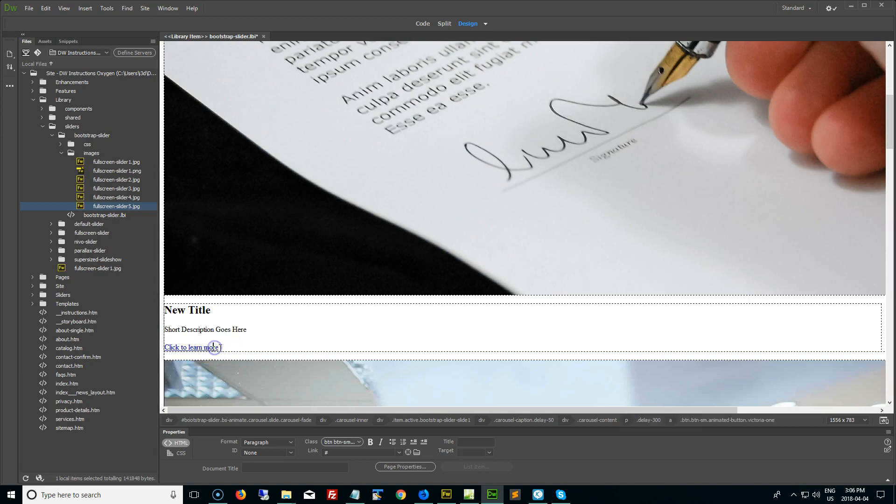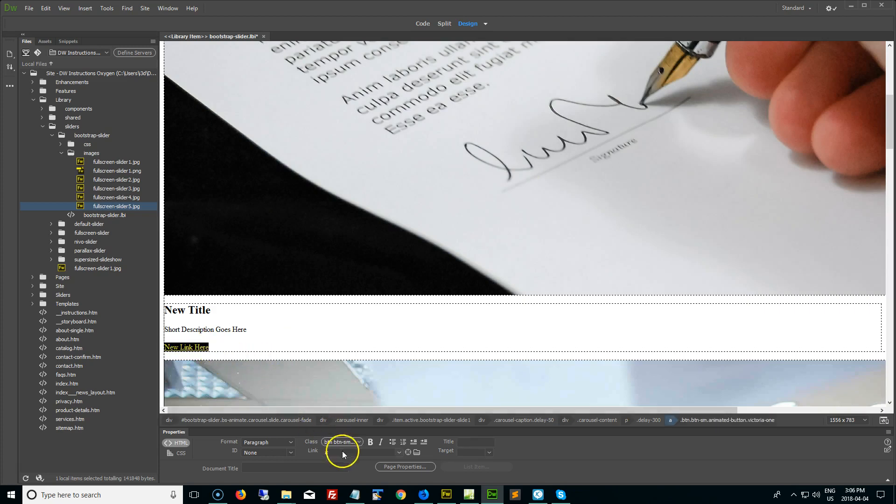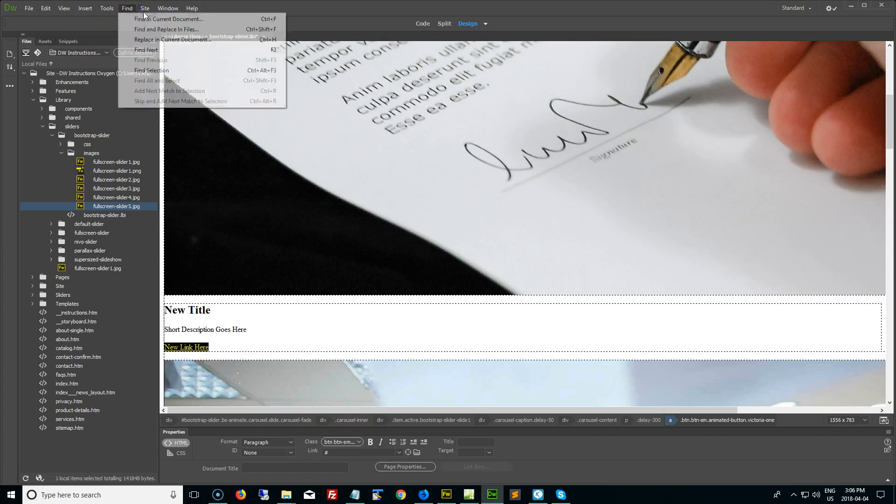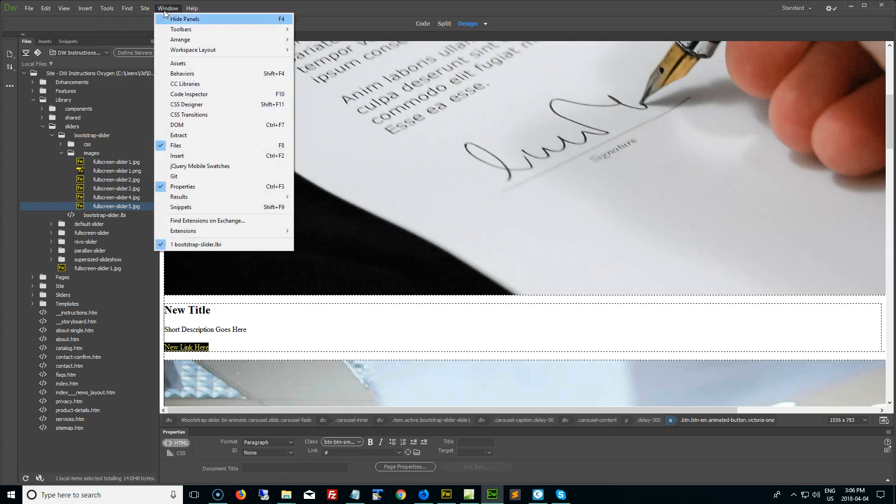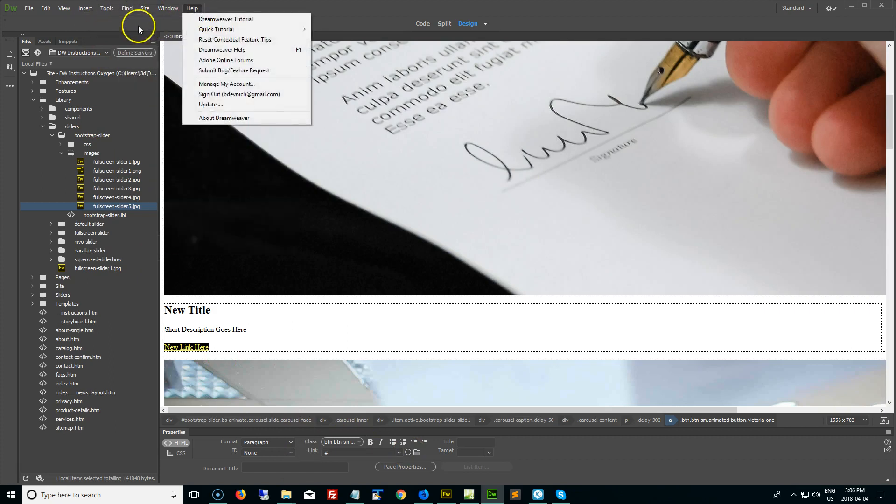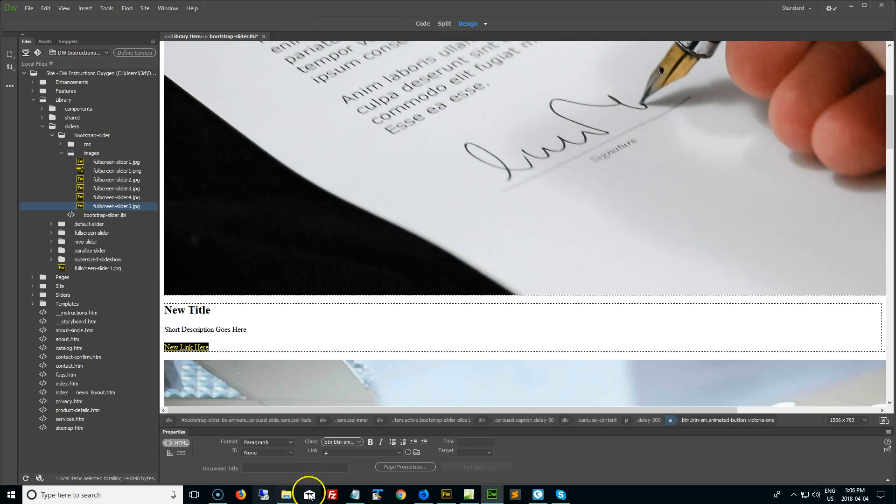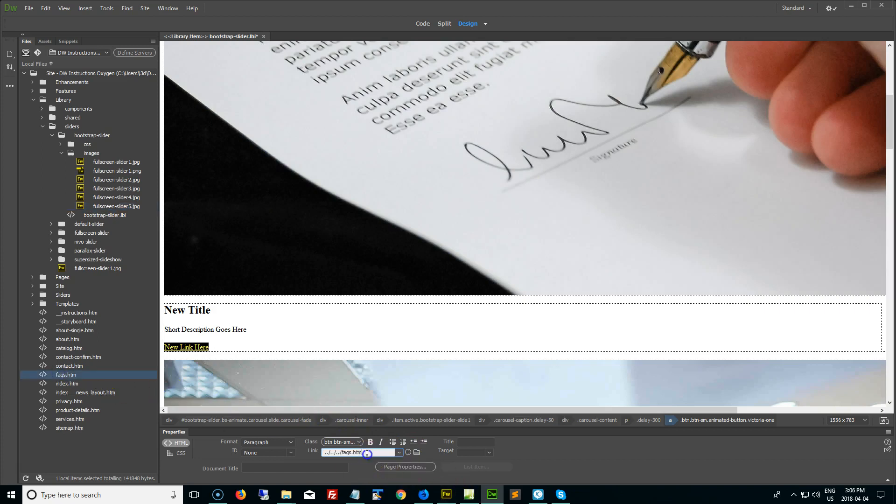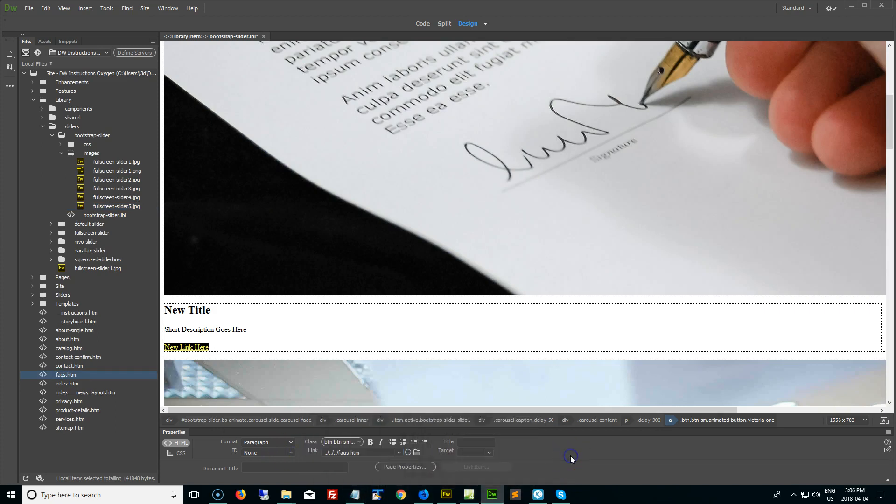Now for the button text, same idea. You can type new link here. And once you have changed the text for the button, scrub over it, and down here, you're going to see this point to file in your properties panel. If you don't have your properties panel, go to your window and make sure that properties is enabled. Use this point to file tool to point to the page you want to link to, or type in the name of the page right here, the full URL of the page, if you want it to link to an external source.